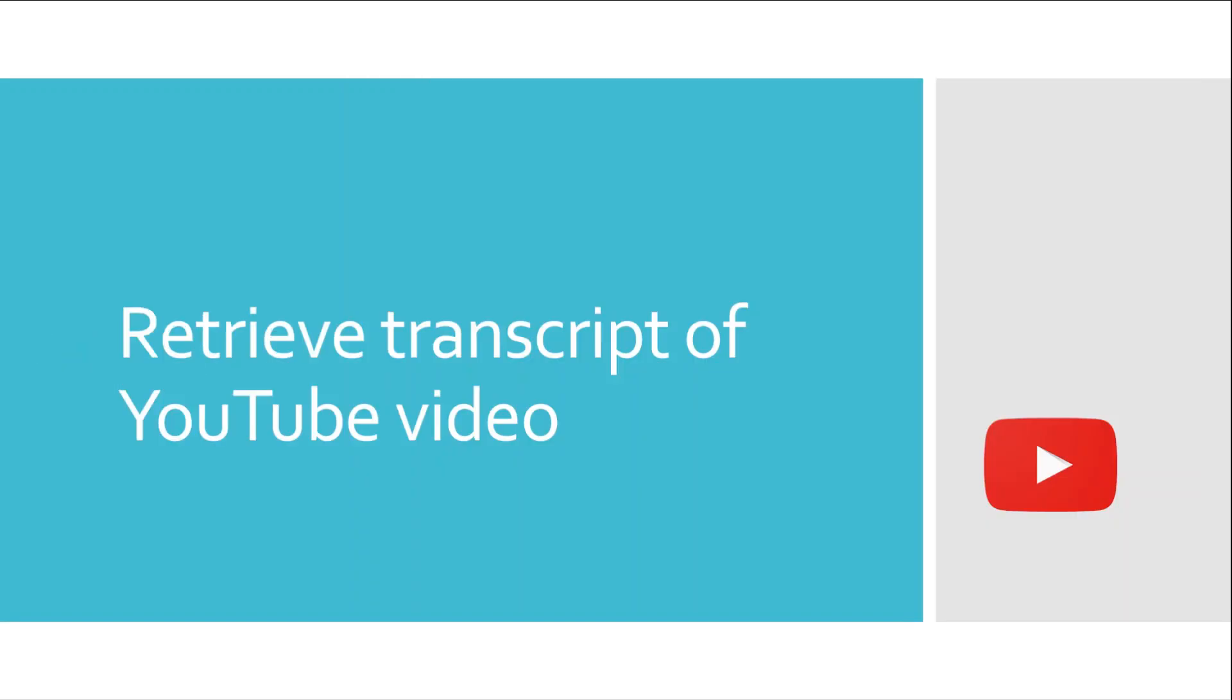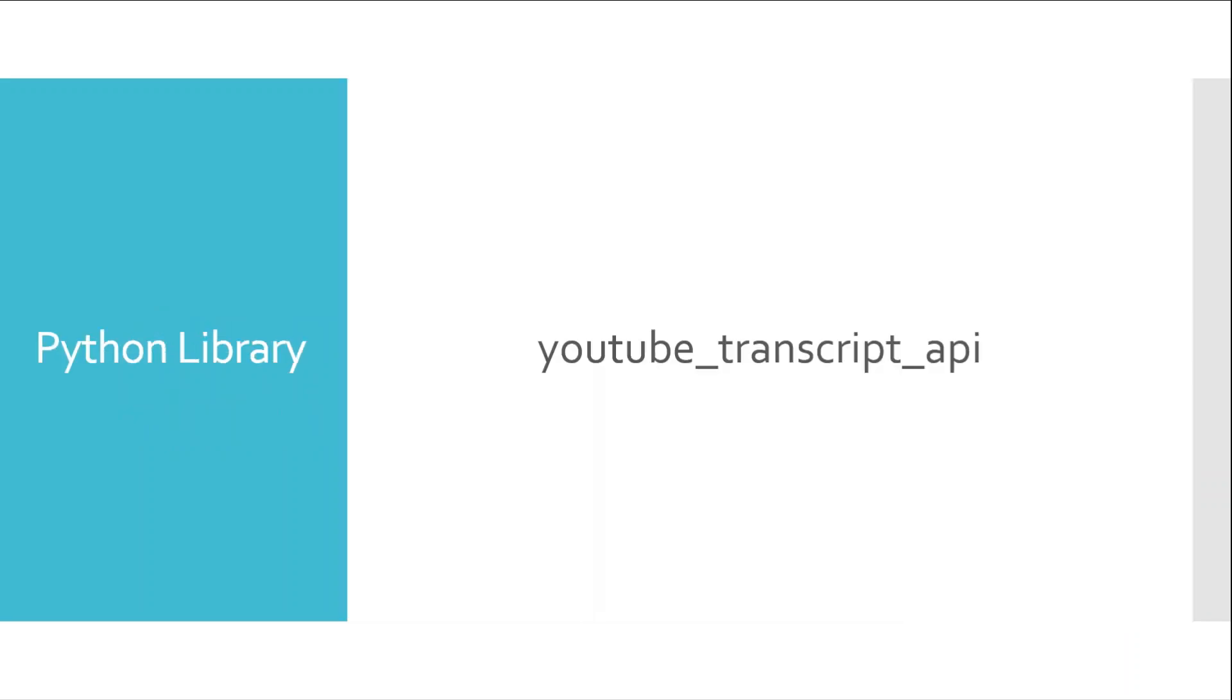The next thing is to retrieve the transcript from the YouTube video. We will use the YouTube Transcript API to get the transcript of the YouTube video.